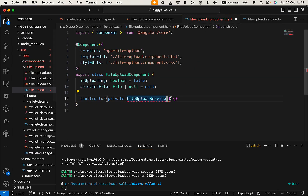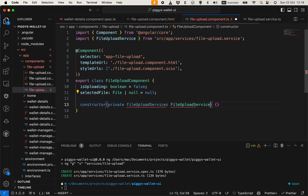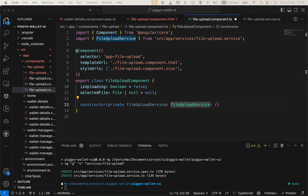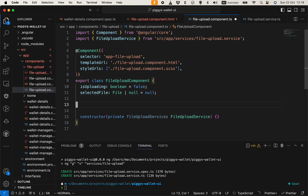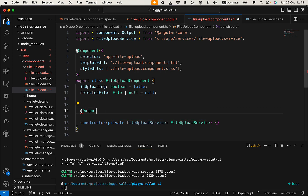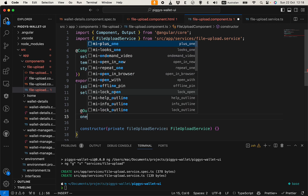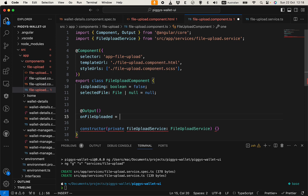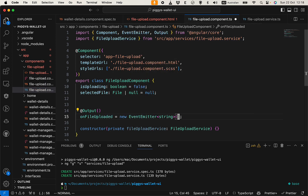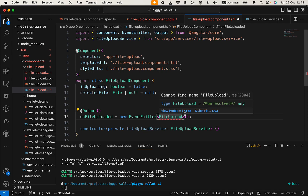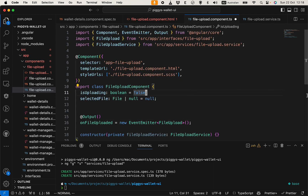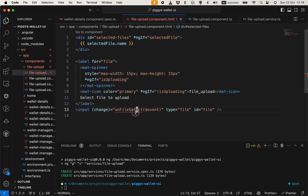Going back to our file upload component, we need an Output EventEmitter to emit the file when the upload is successful. So we add an Output decorator called 'onFileUploaded' as a new EventEmitter of type FileUpload. We import that with a quick fix. The main method is 'onFileSelect', so let's create that.